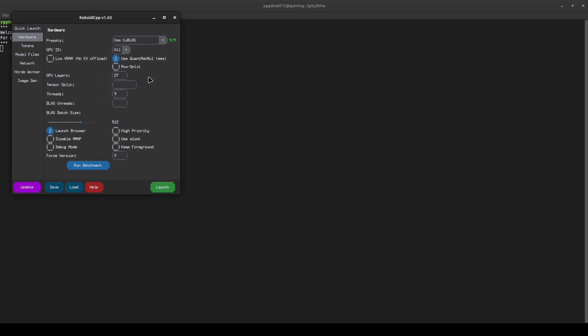However, because these GPUs are very different in their capabilities, the 3090 versus the 3080, you can go to Tensor Split and type in the amount of VRAM you have in each.